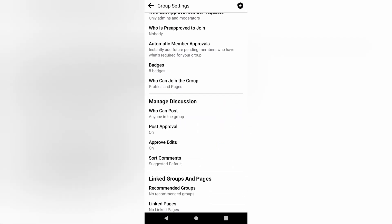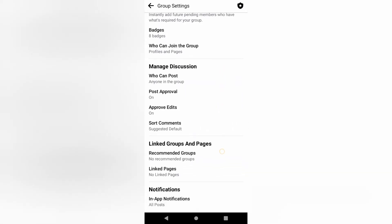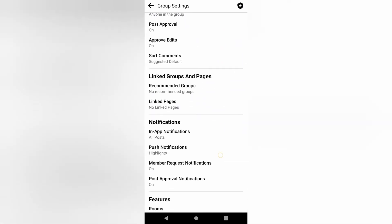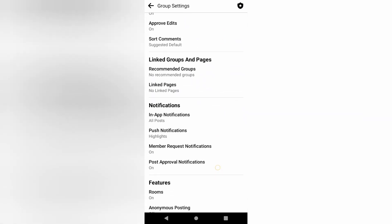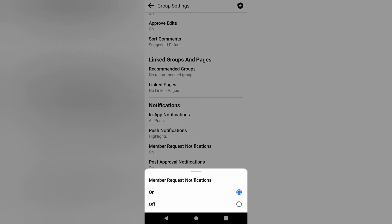Scroll down to member request notifications. When you keep this on, whenever anyone requests to join the group, you will be notified.